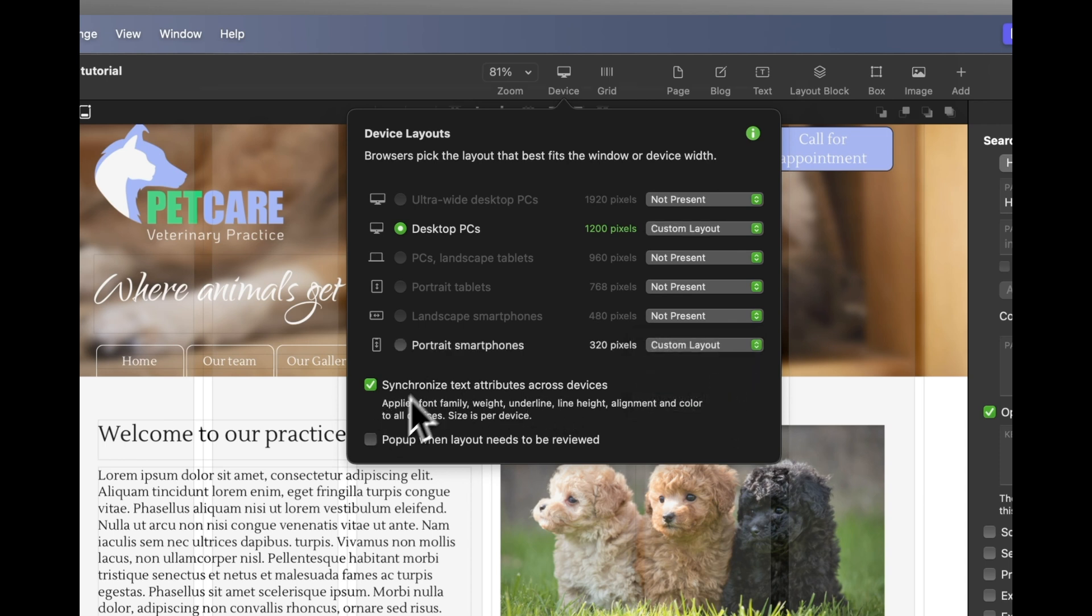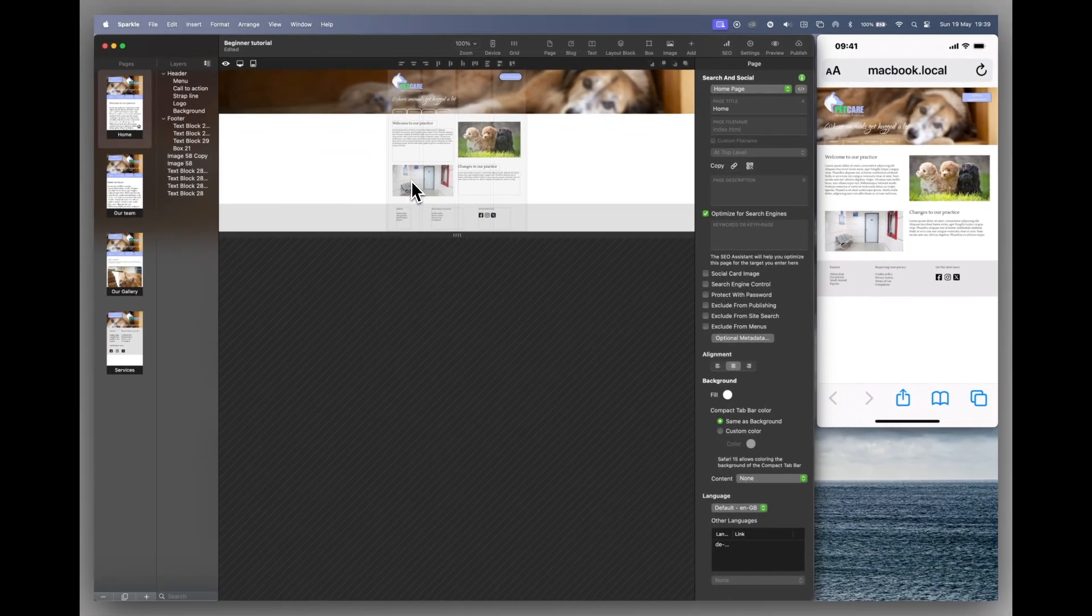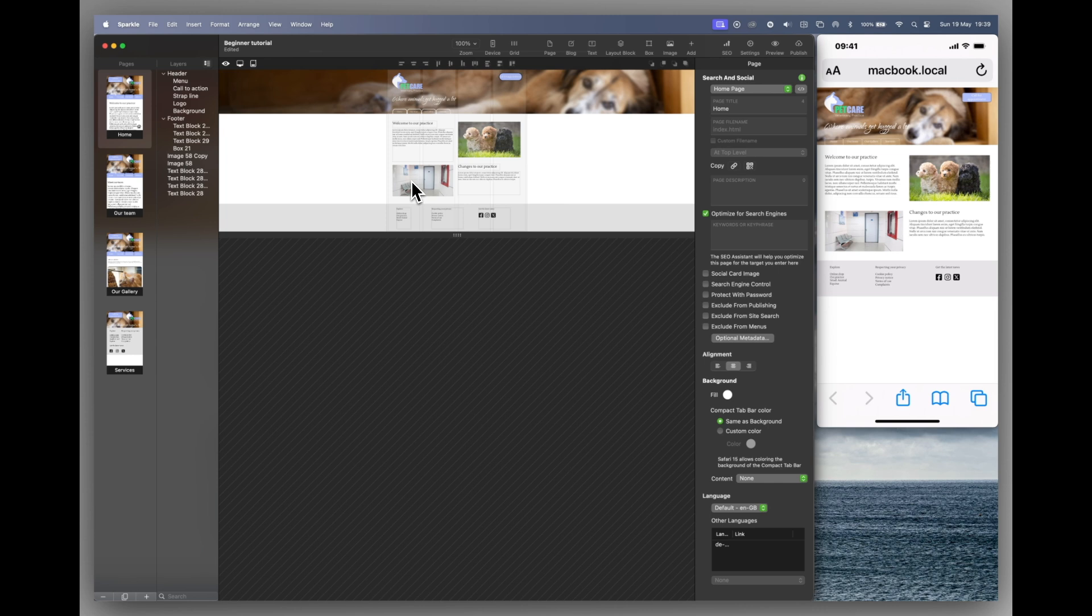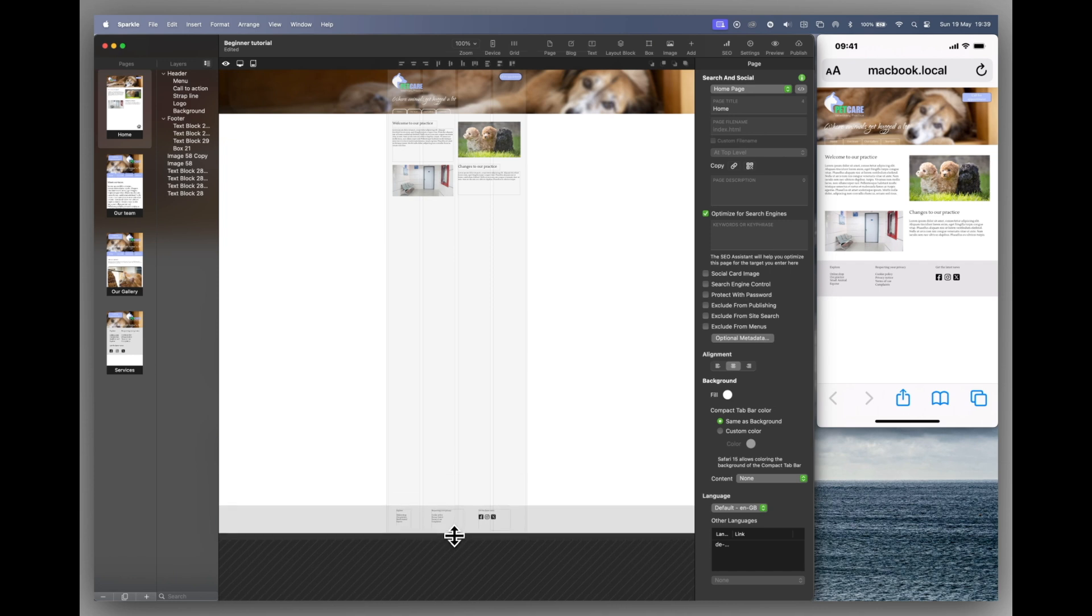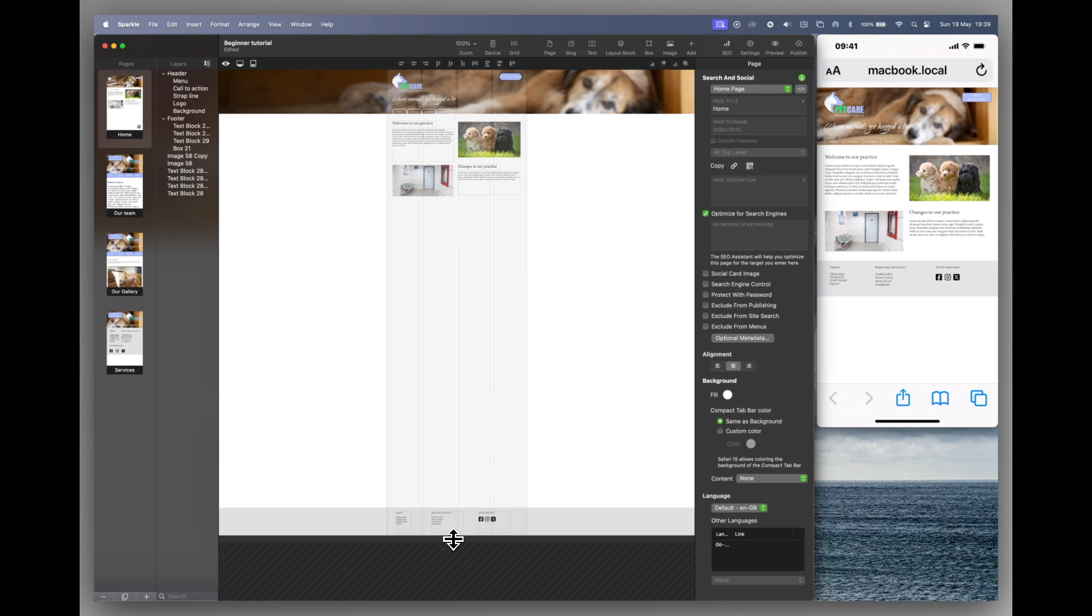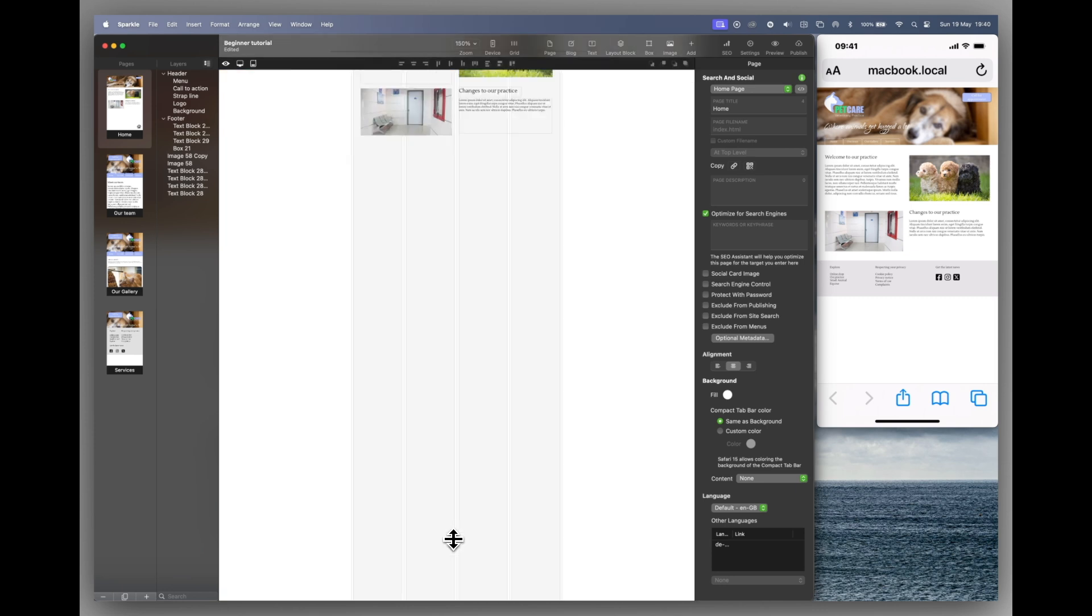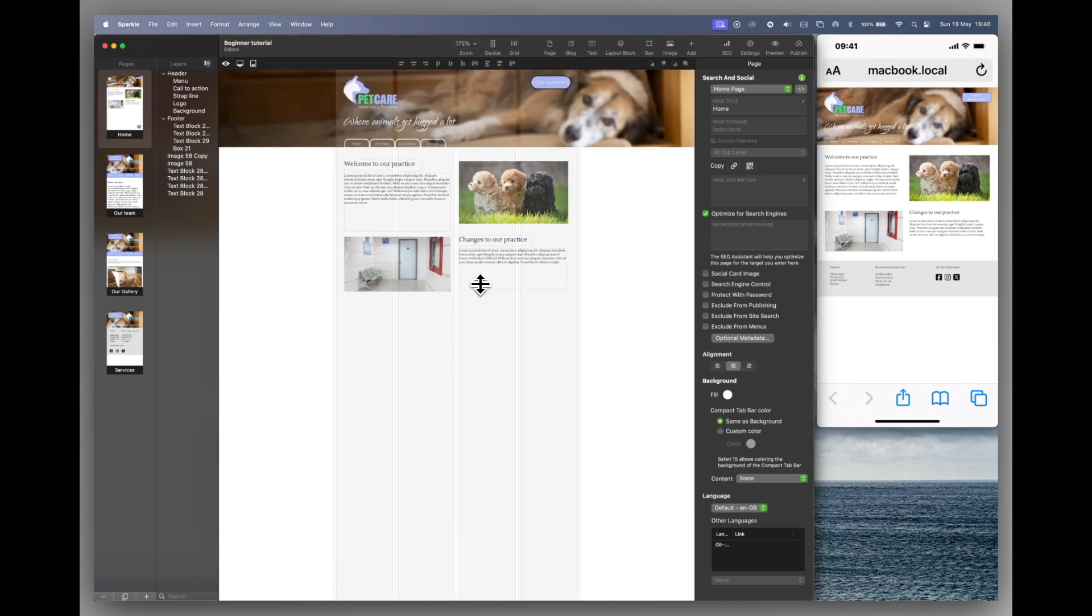So we'll select custom layout. The green checkbox underneath is checked, so Sparkle keeps the font characteristics. However, you can change the size independently of the desktop version. Let's click on portrait smartphones. We now have a much smaller page and Sparkle has reduced the design down to fit. We'll start by increasing the page length so that we have some room to work with. Notice the footer has followed the page bottom as instructed in the desktop device. If you hit the command and plus keys on your keyboard, we can zoom in to see things a bit clearer.